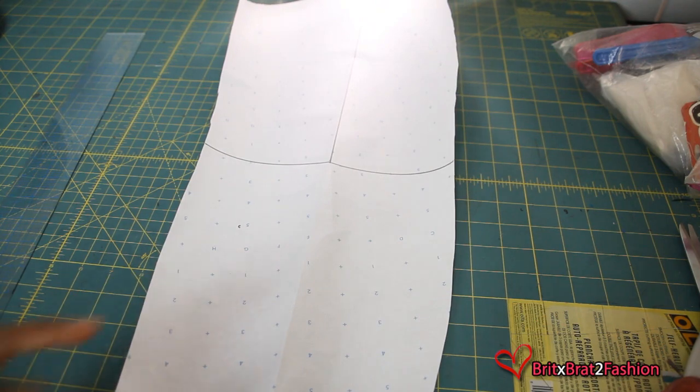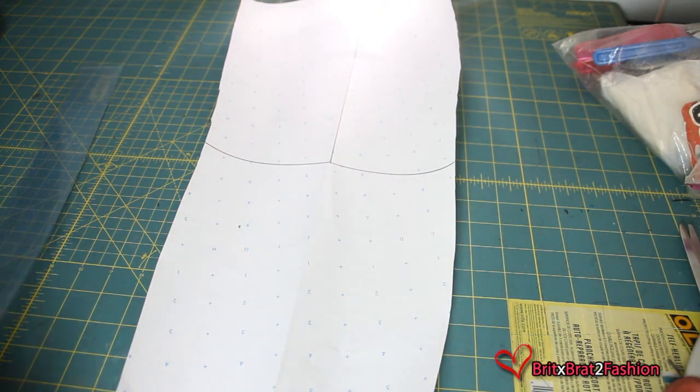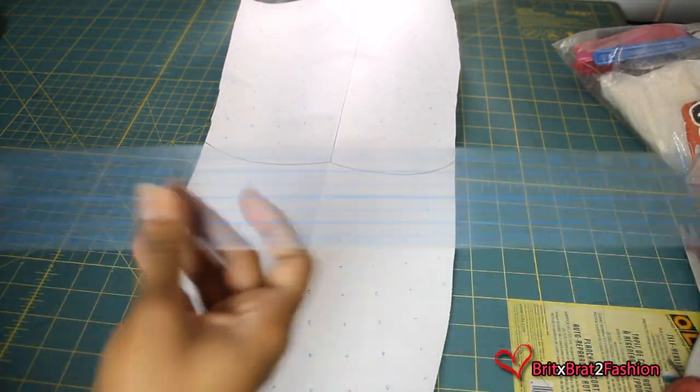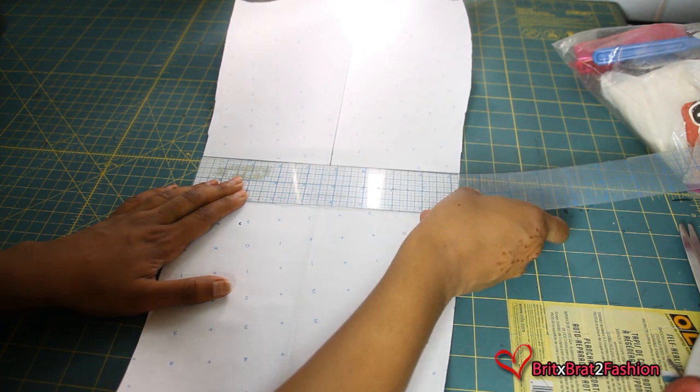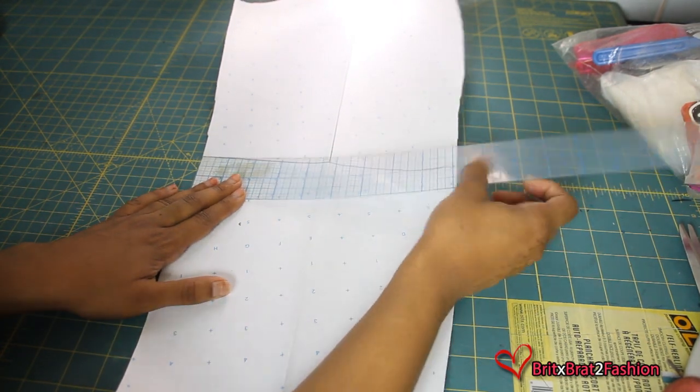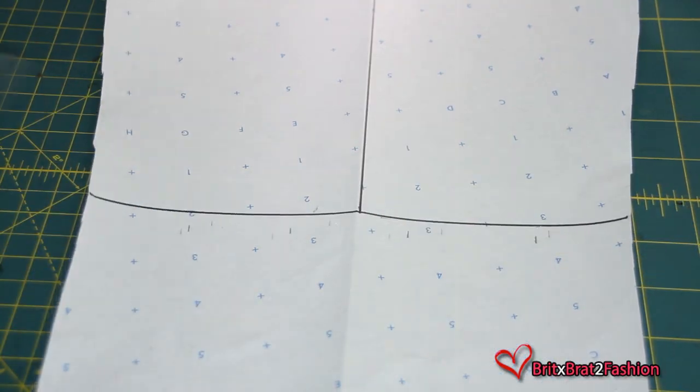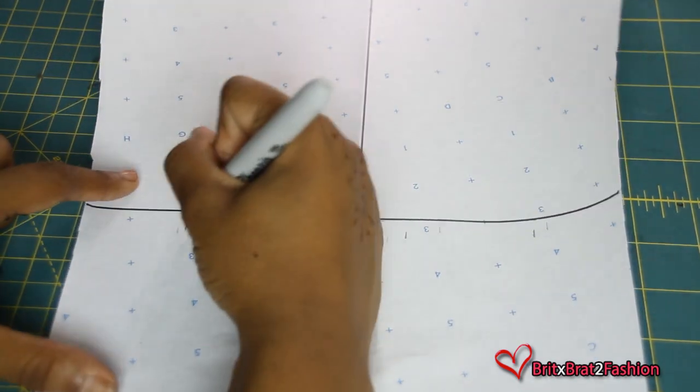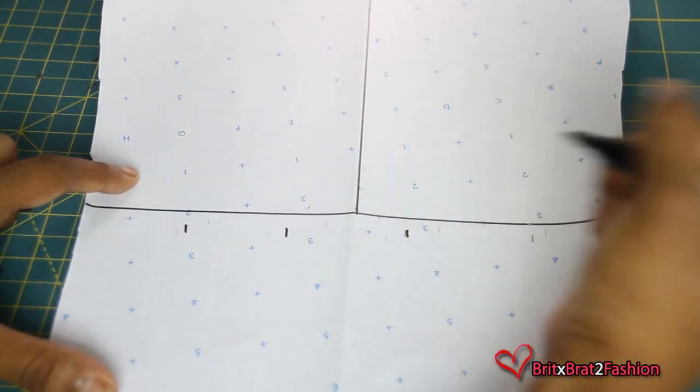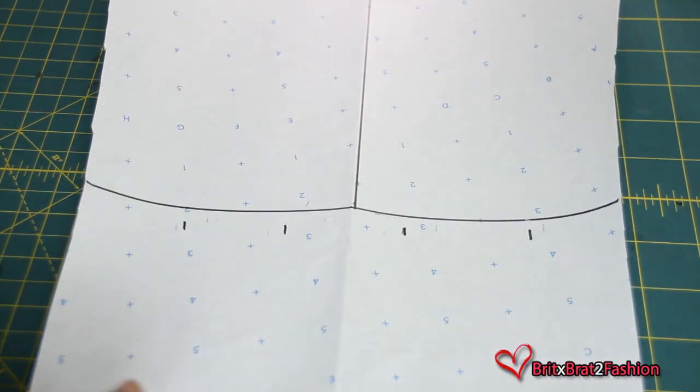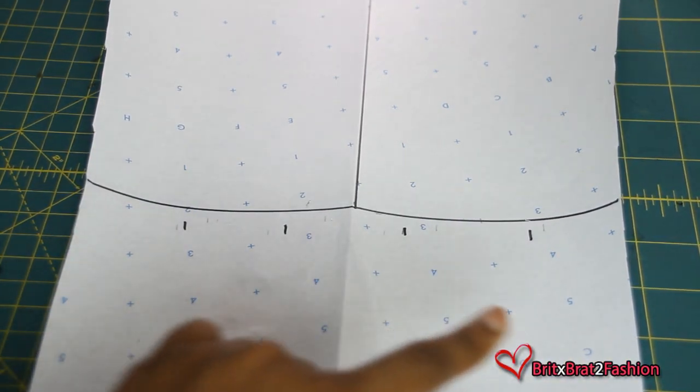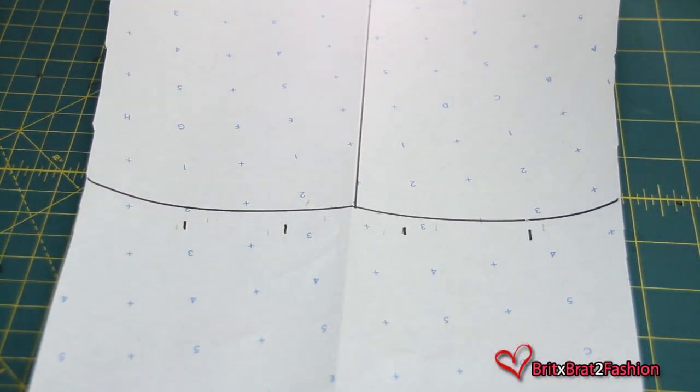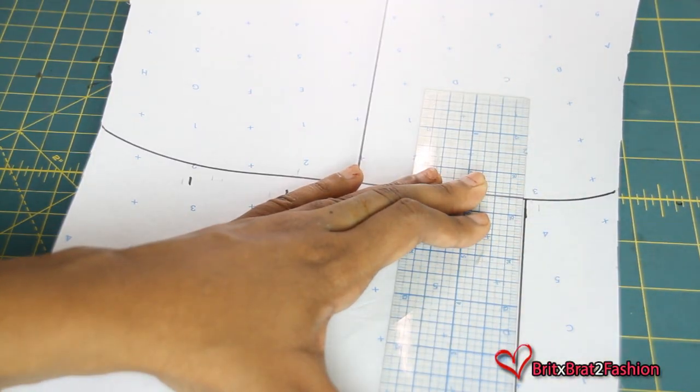Now the next step is to take your ruler and measure across how long your measurement is. So mine is about 9 inches long so I divided that into 5 and made my markings. You should have 4 markings on your paper and then you just want to extend your line all the way to the bottom.